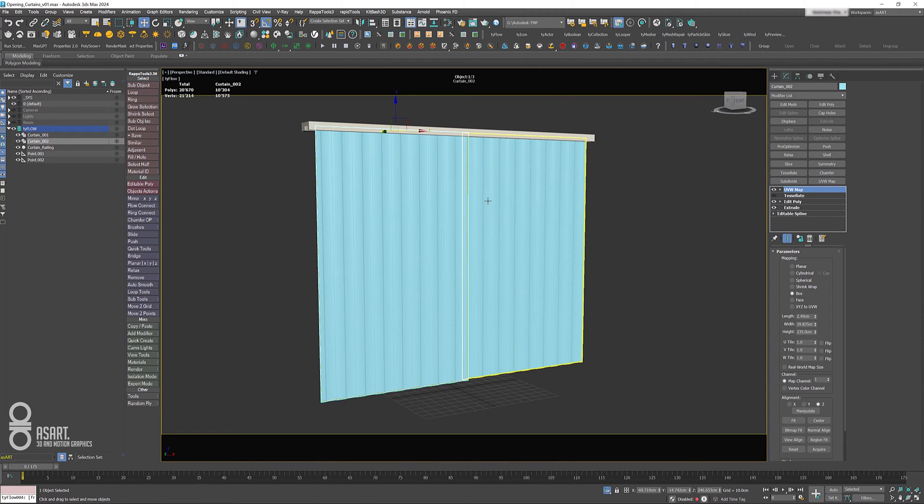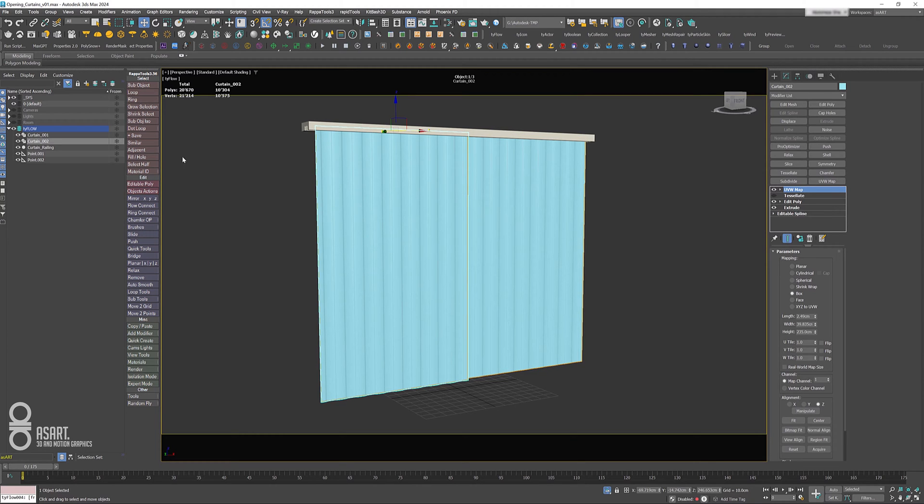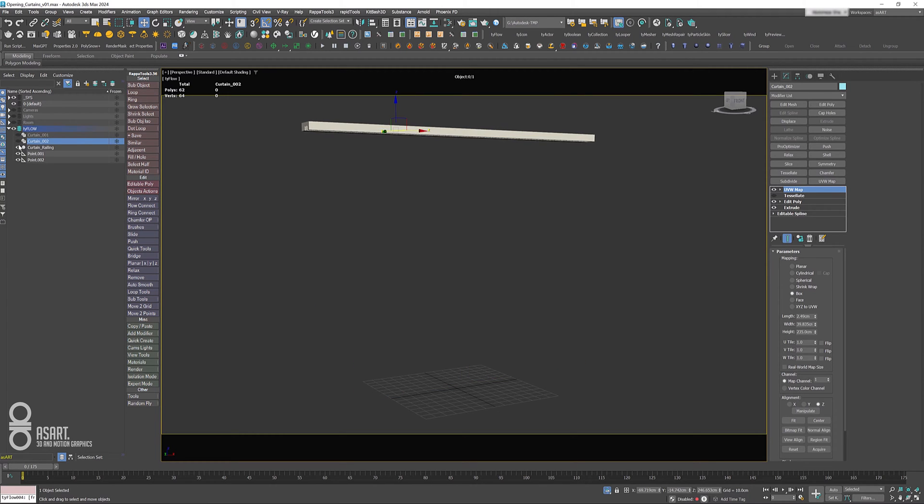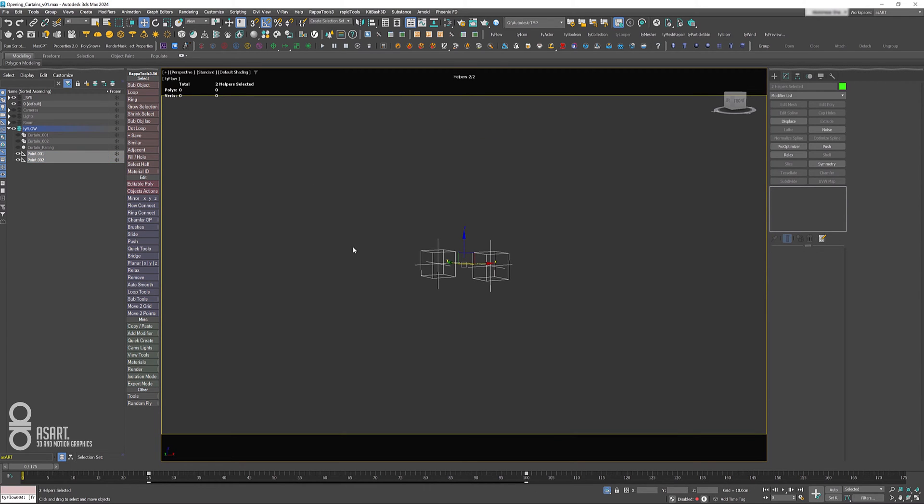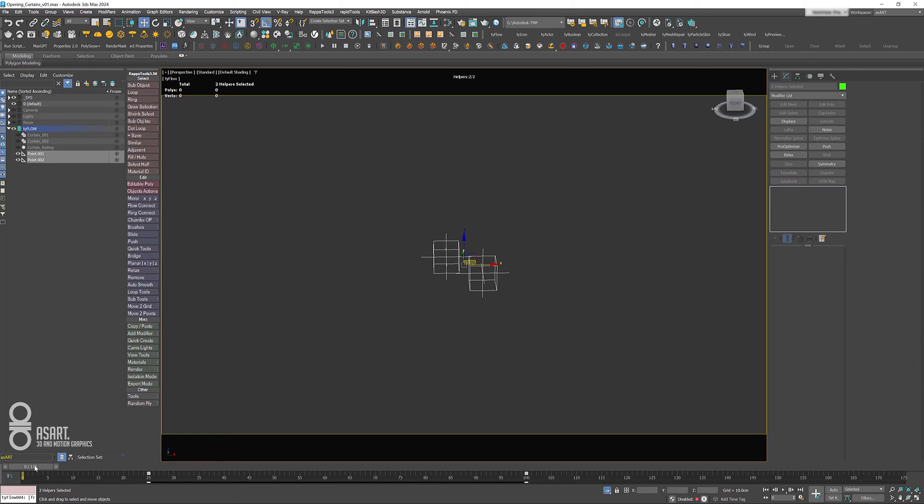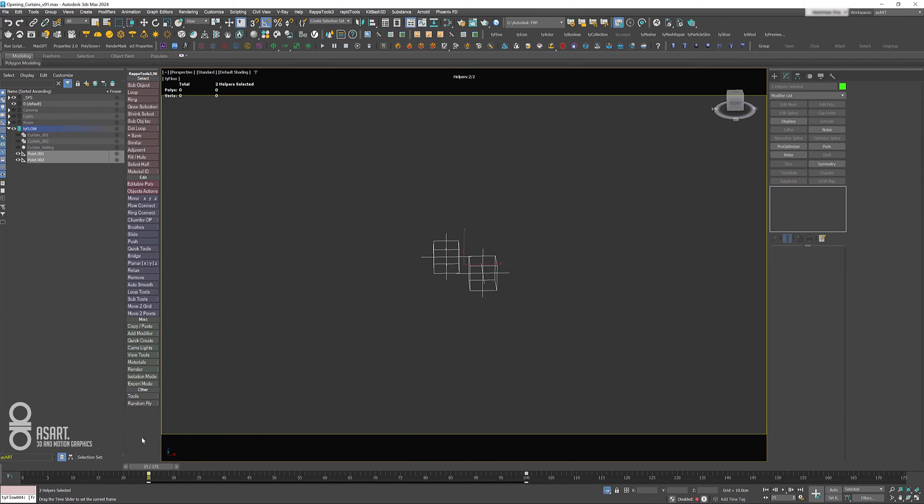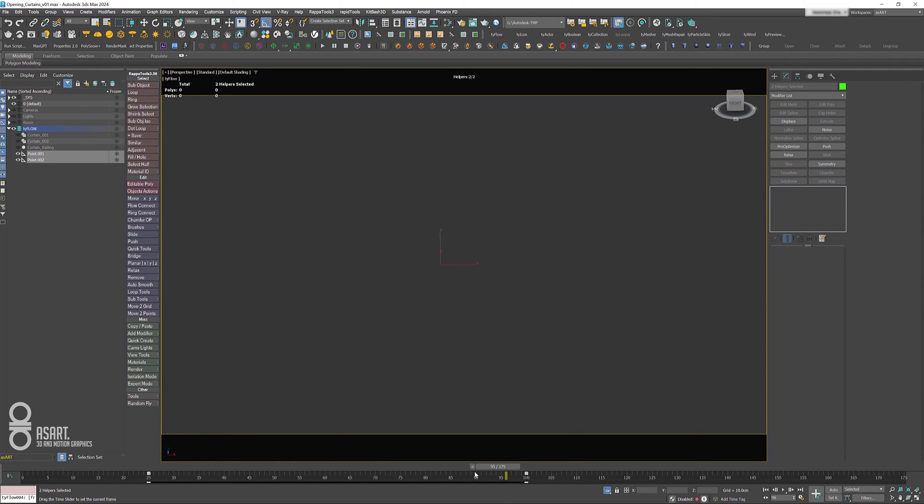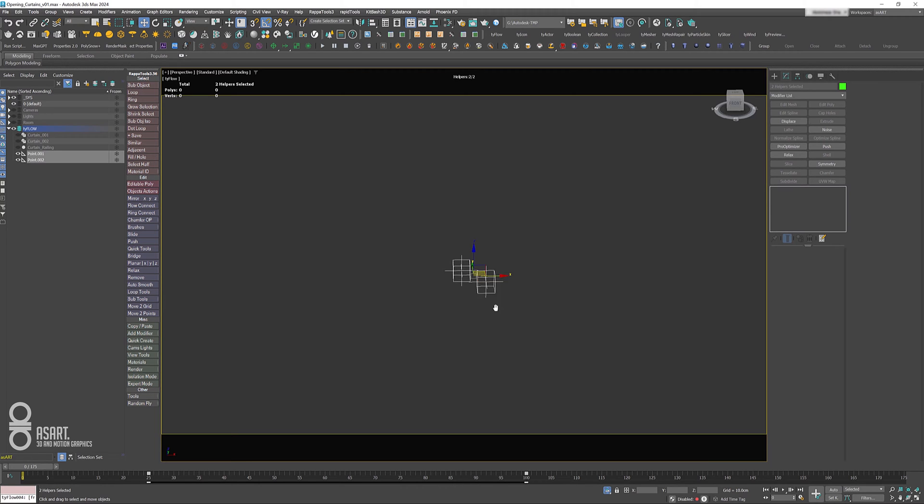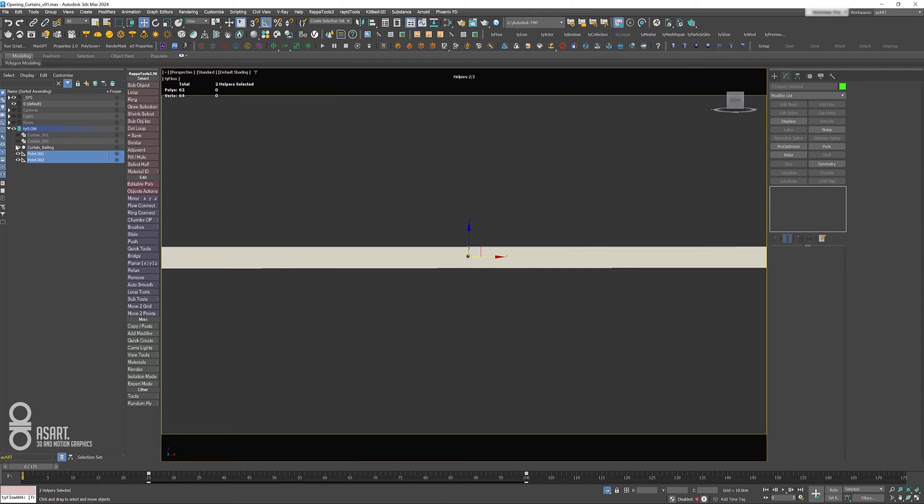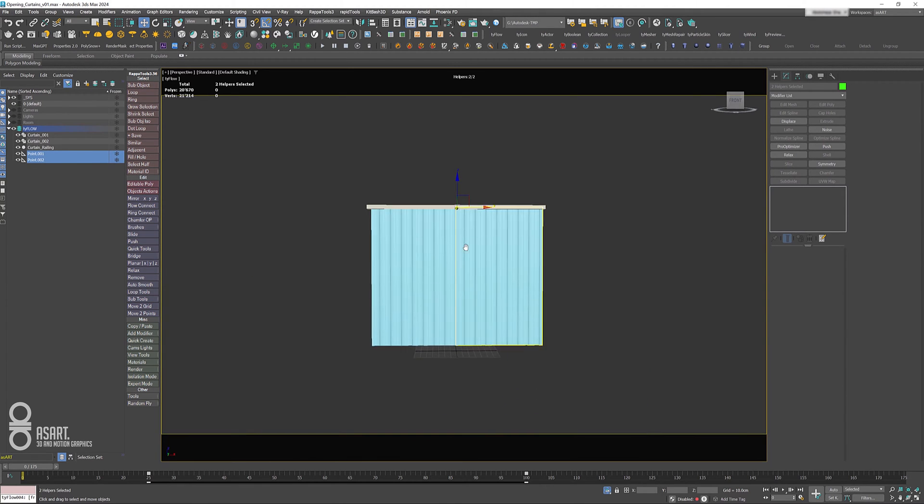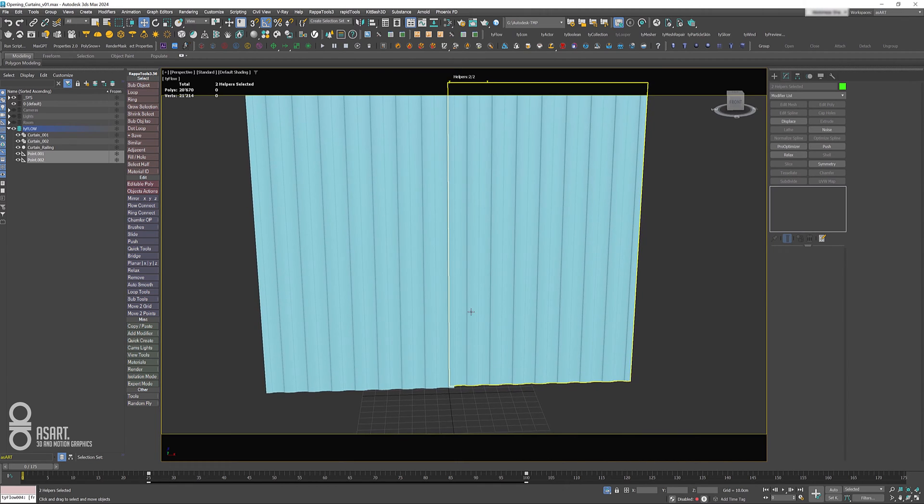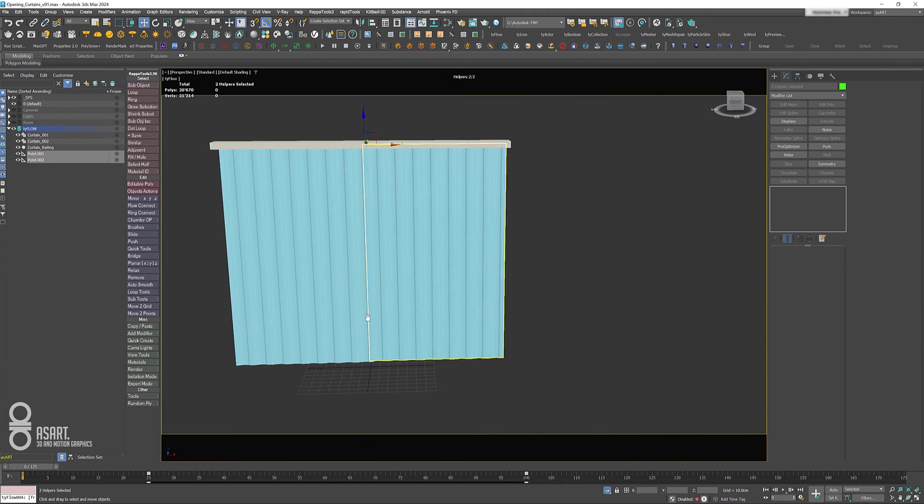The next thing we have are these two helpers up here, and these two are animated so they are going in opposite directions. They are animated for three seconds and we're going to use them to pull our curtain apart. Now let me bring them back in and start the setup with our Tyflow.